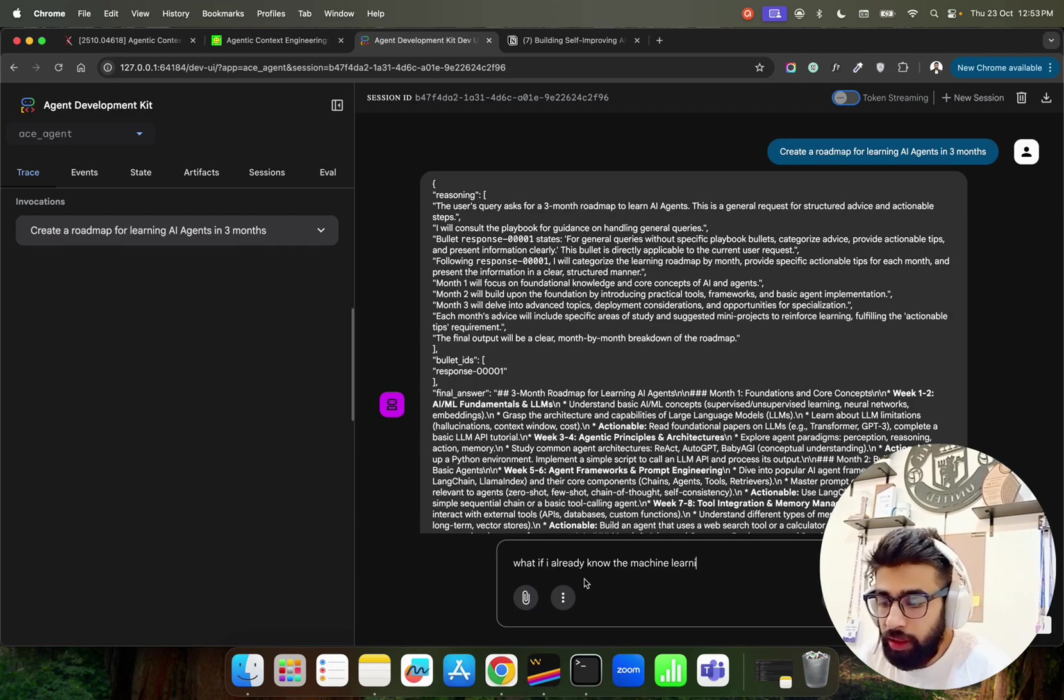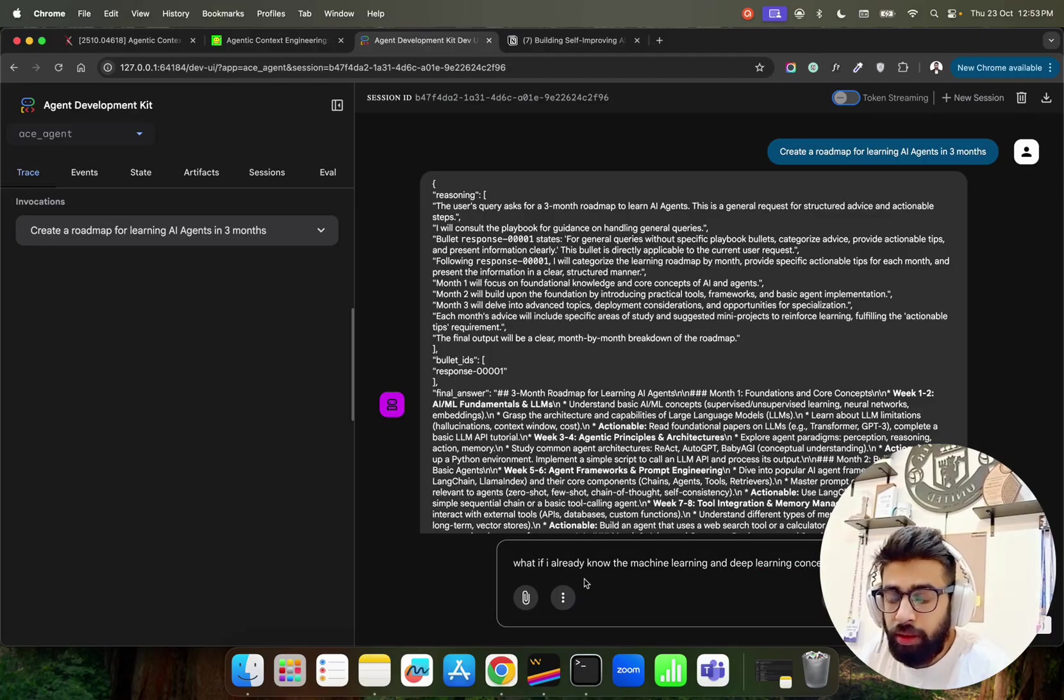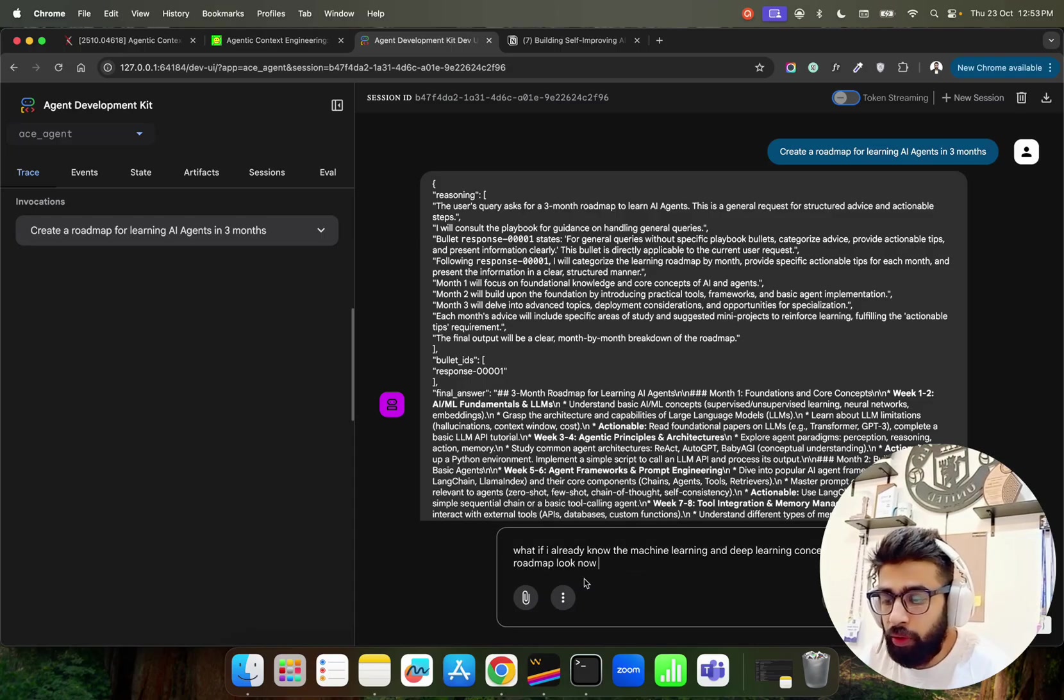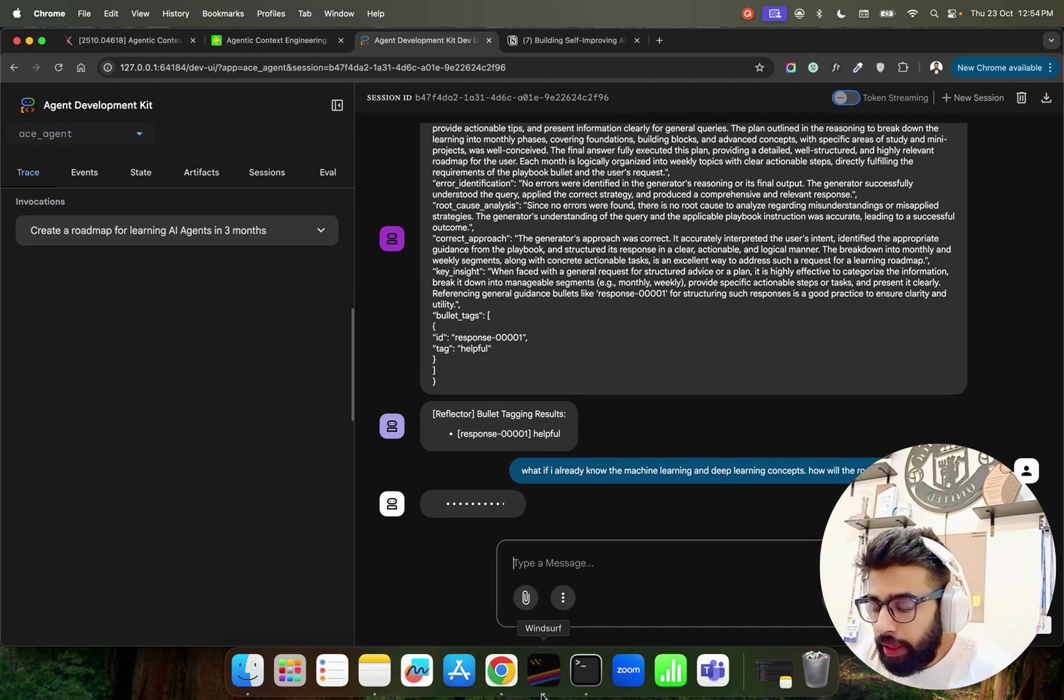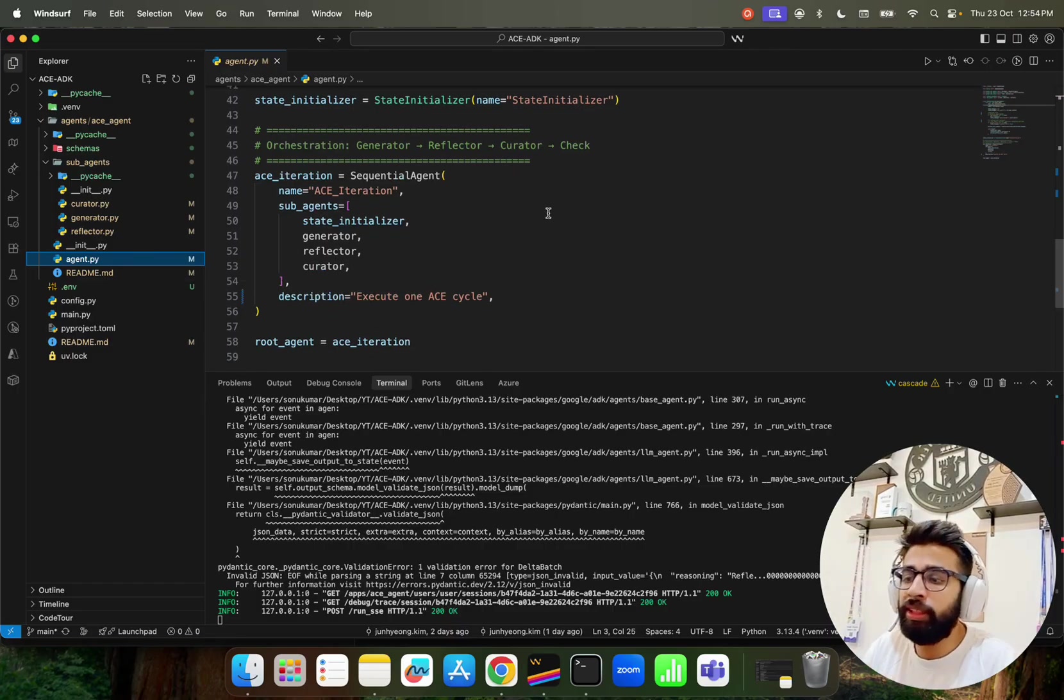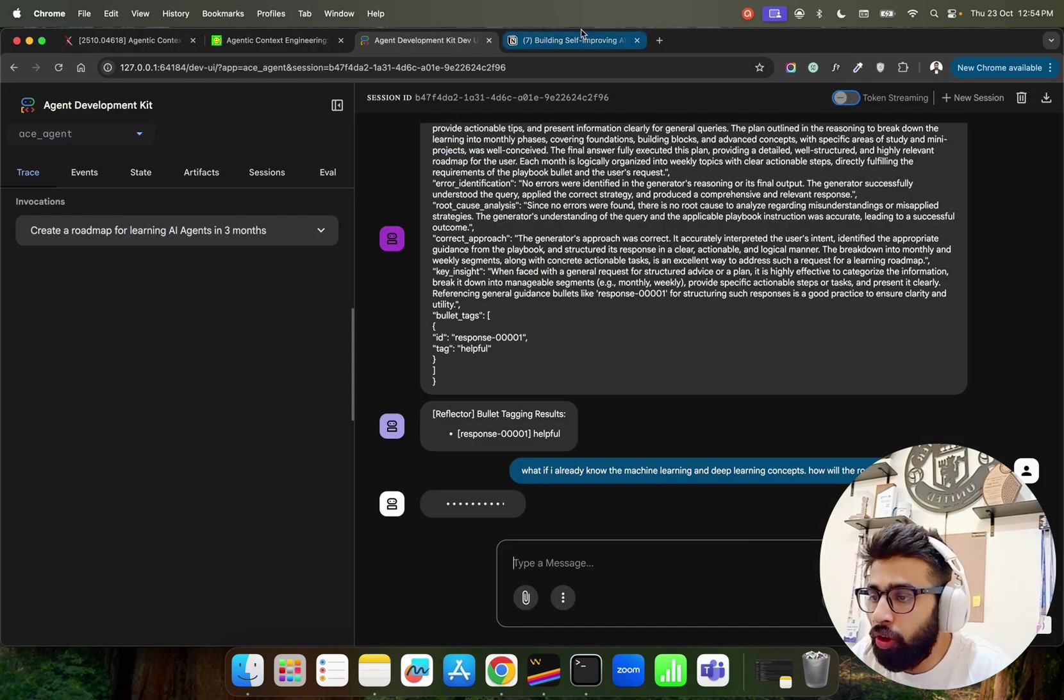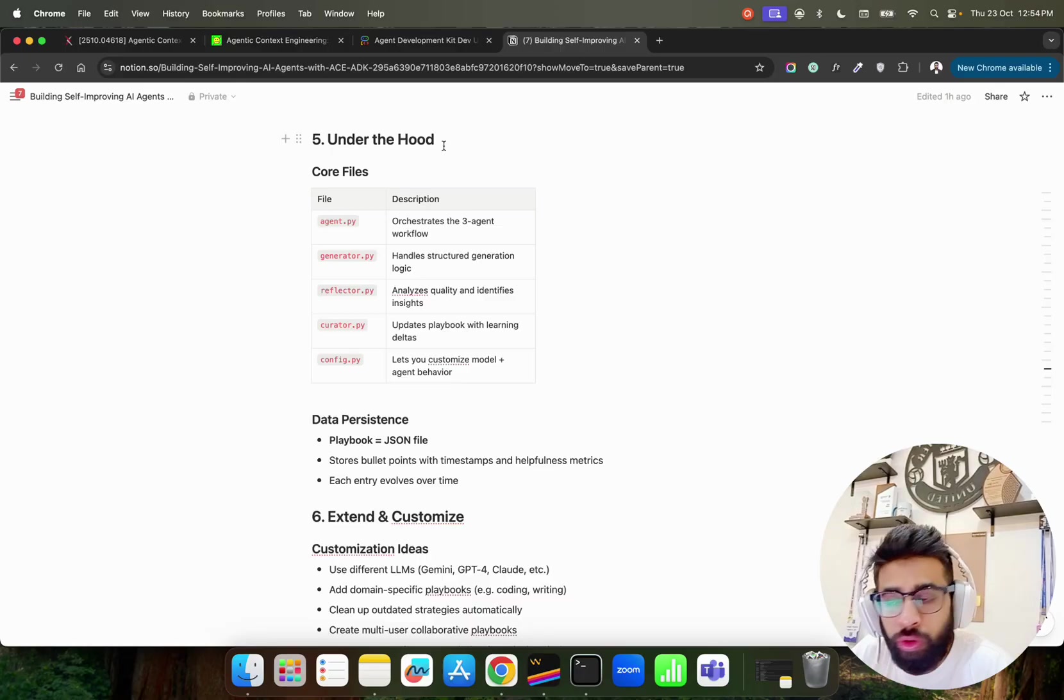And you can see this is what it is. The first question - I'm also going to ask here what if I already know the machine learning and deep learning concepts? How will the roadmap look now for three months? I'm asking this. Come back here so I can keep you - you know so you can look at the orchestration here.